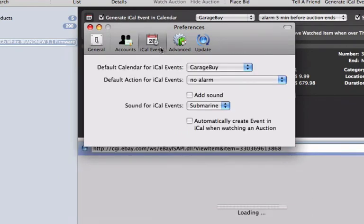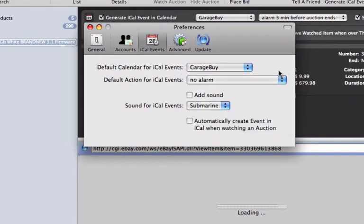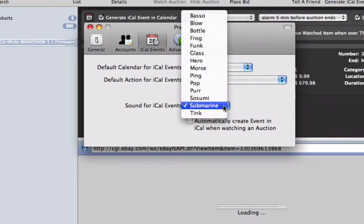Here you will be given the option to choose the default action for the auctions as iCal Events. You can select how far in advance you want to be notified, as well as the sound you want the notification to make.